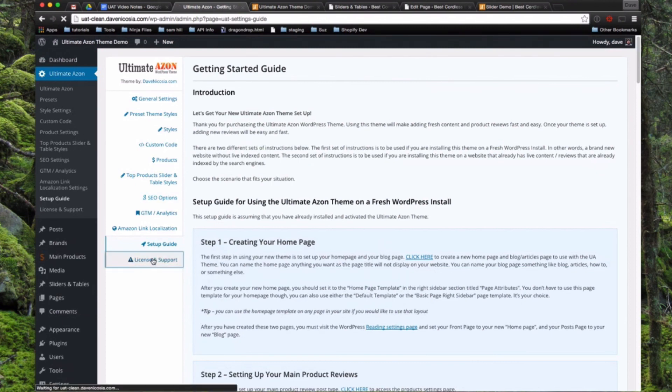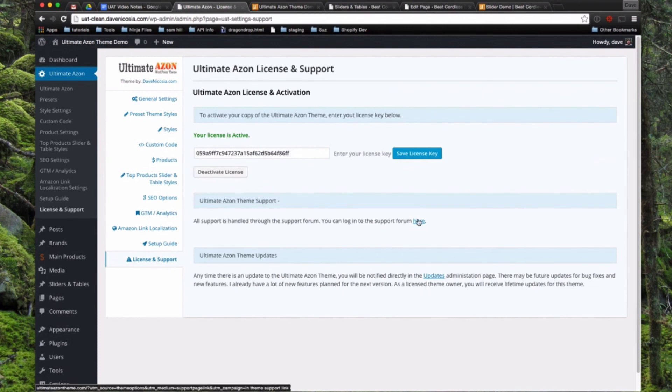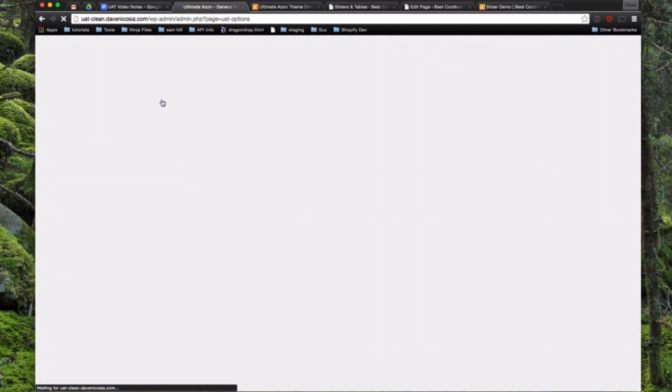And the last page we have already visited which is the license and support page which, let's see, yep there's also a link here to get to the support forum. So that's your quick overview of all the basic setting pages of the Ultimate Azon theme.